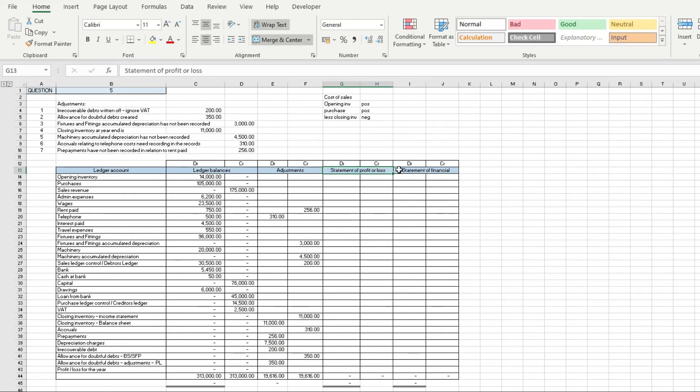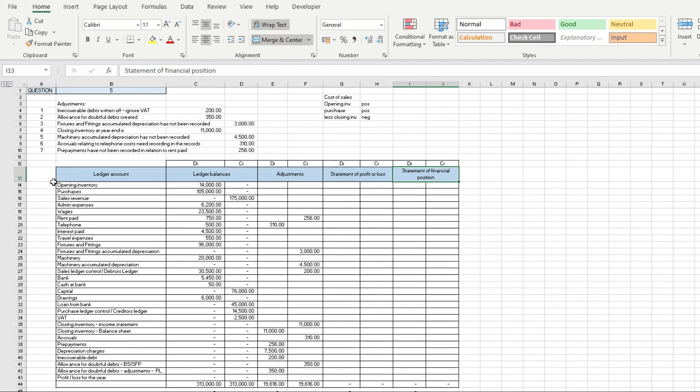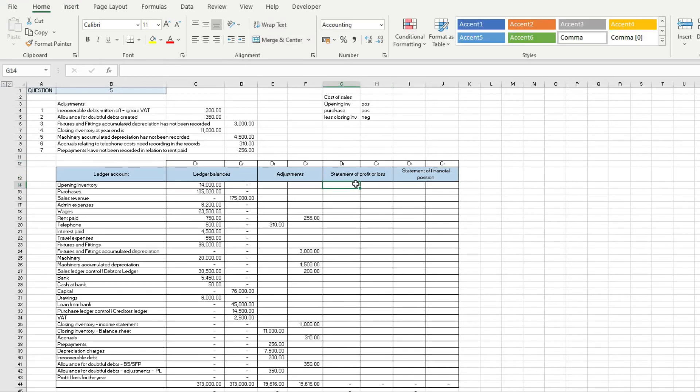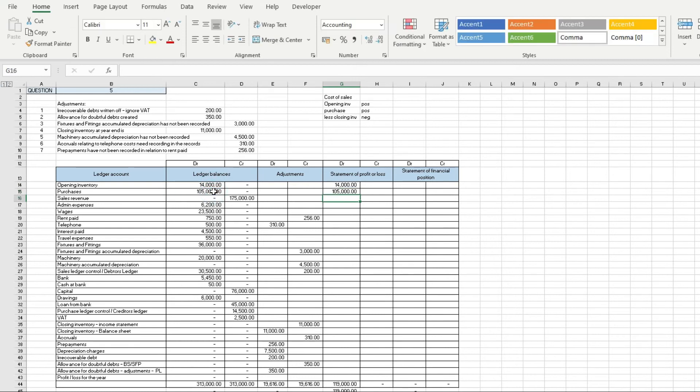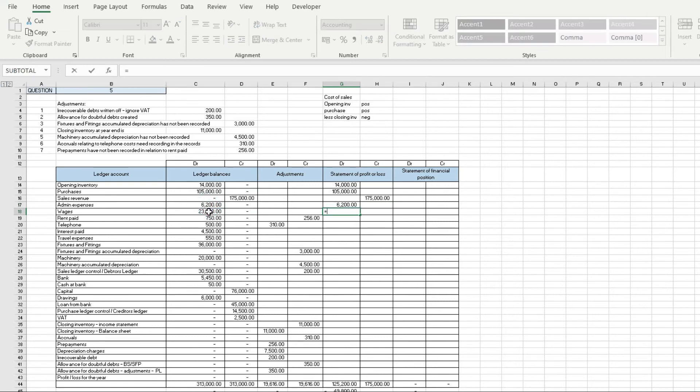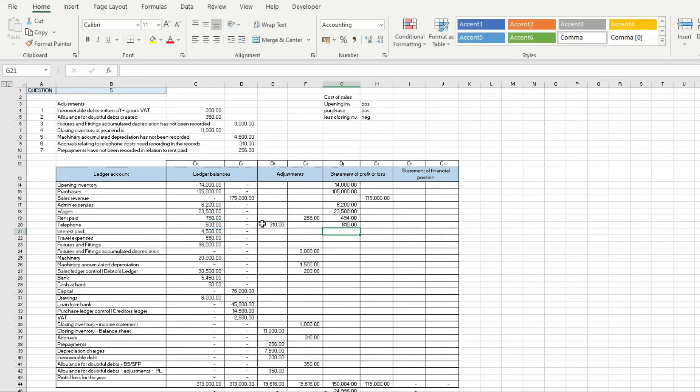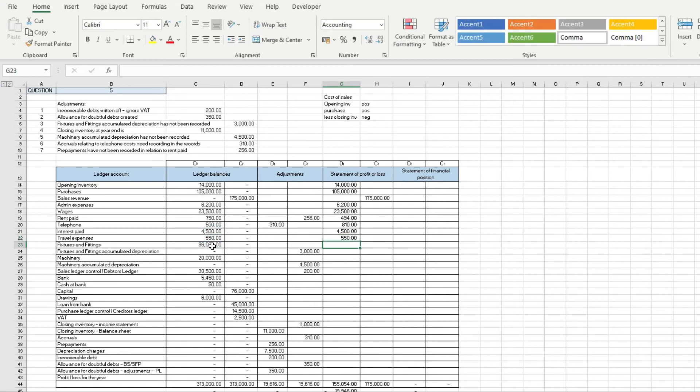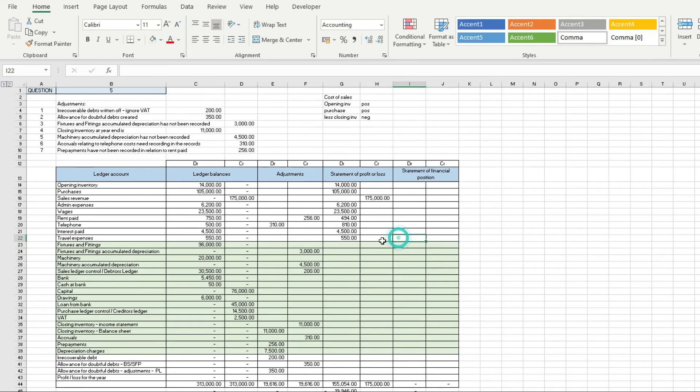Opening inventory like we said before, that's a positive. Purchases is going to be a debit as well. Sales revenue is going to be a credit. Admin expenses is going to be a debit, wages a debit, rent paid minus that is going to be a debit, telephone plus that is going to be a debit, interest paid is a debit, travel expenses is a debit.